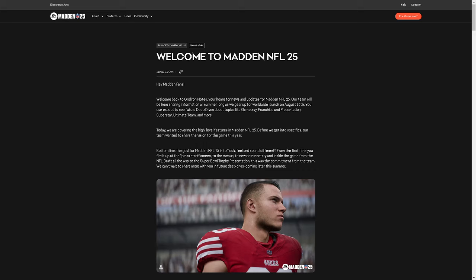Welcome to Madden 25. Hey, Madden fans. Welcome back to Gridiron Notes, your home for news and updates for Madden NFL 25. Our team will be here sharing information all summer long as we gear up for the worldwide launch on August 16th.